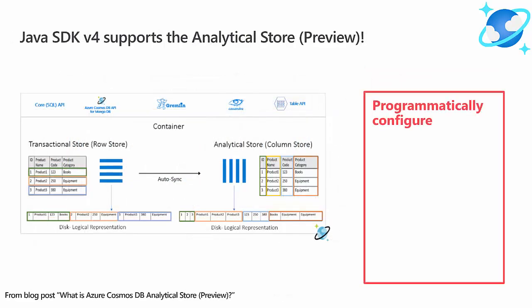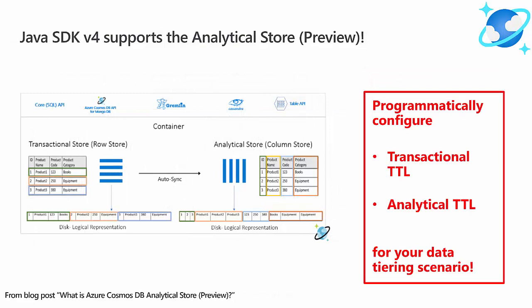Now, in public preview, Azure Cosmos DB analytical store is part of the broader Azure Synapse analytics story that debuted at Build 2020. Java SDK v4 helps you to construct a tiered data scenario by programmatically configuring the persistence time for data in the transactional and analytical stores, and this is accomplished using the TTL fields, which the SDK exposes.